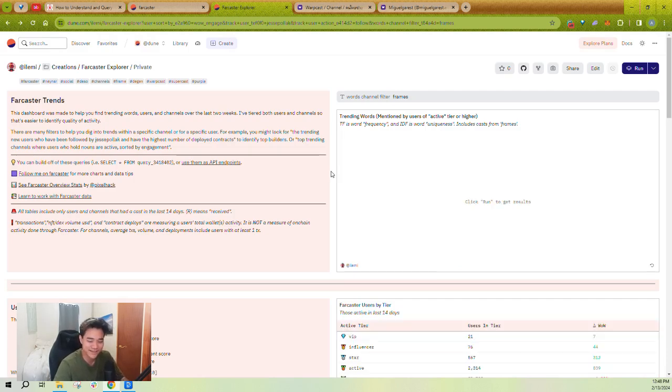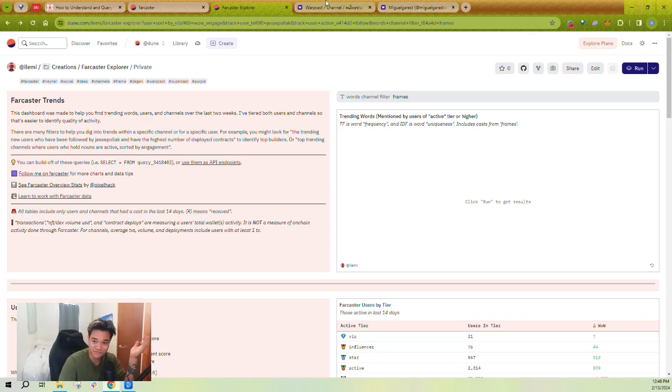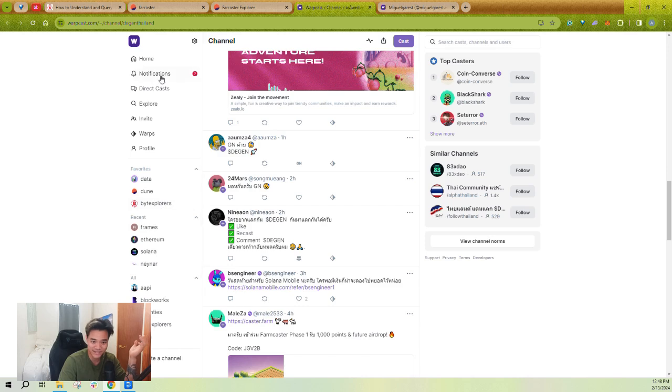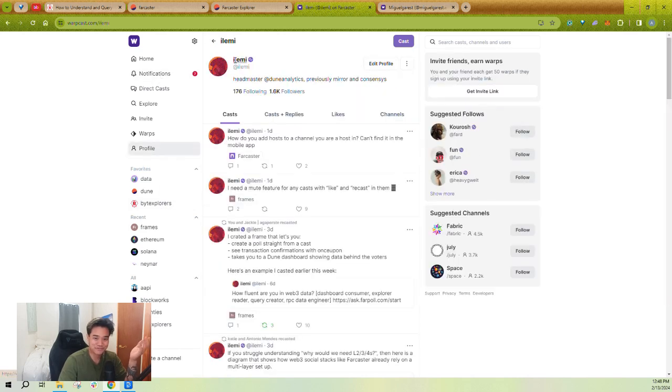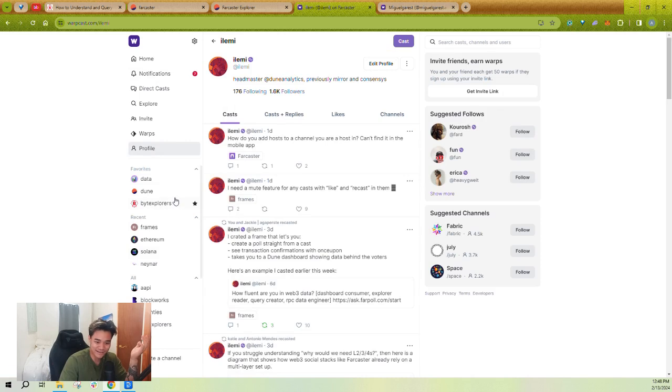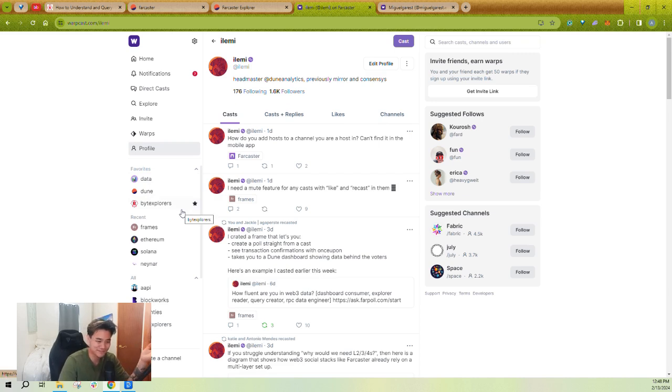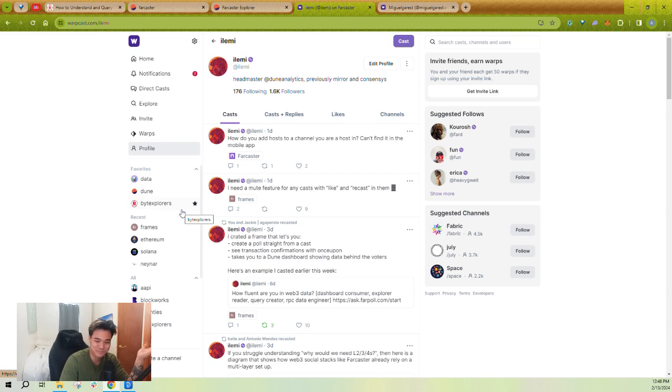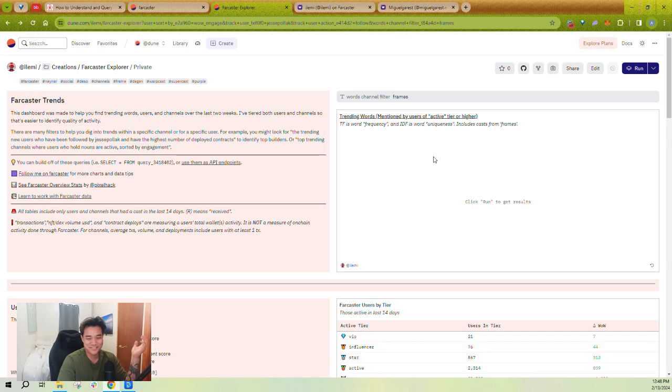So I hope that helps you better understand Farcaster, understand some of the unlock of the data analysis you can do here and go have fun with it. Again, my name is Andrew. You can go and follow me on Warpcast. I'm always open to chatting. I'm hanging out mostly in these three channels, Data, Dune, and Byte Explorers. I can't wait to see what trends you guys find and what kind of queries and frames and whatnot you build off of the ones here. So I'll see you around and take care.